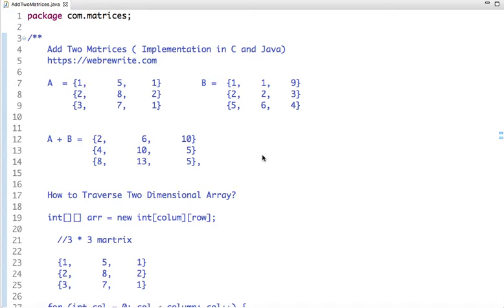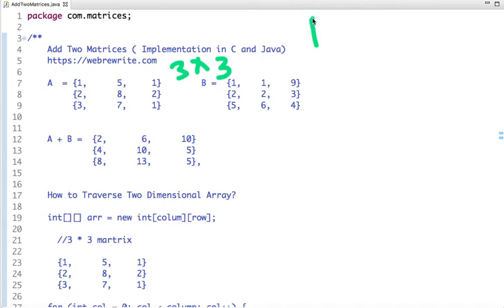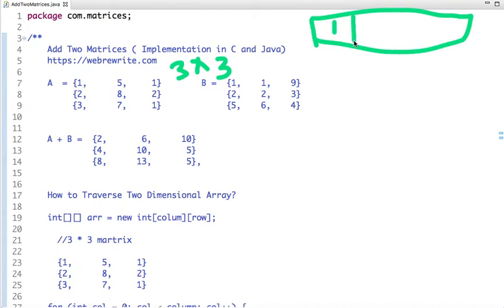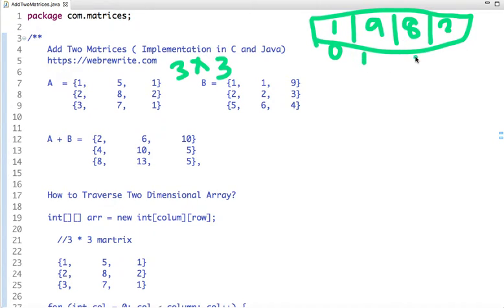We'll look at what a two-dimensional array is and how we can traverse it. Suppose we have two matrices A and B, each with three rows and three columns — a three-by-three matrix. For a one-dimensional array with elements 1, 9, 8, 2, the visualization is simple: 1 is at index 0, 9 at index 1, 8 at index 2, and 2 at index 3.